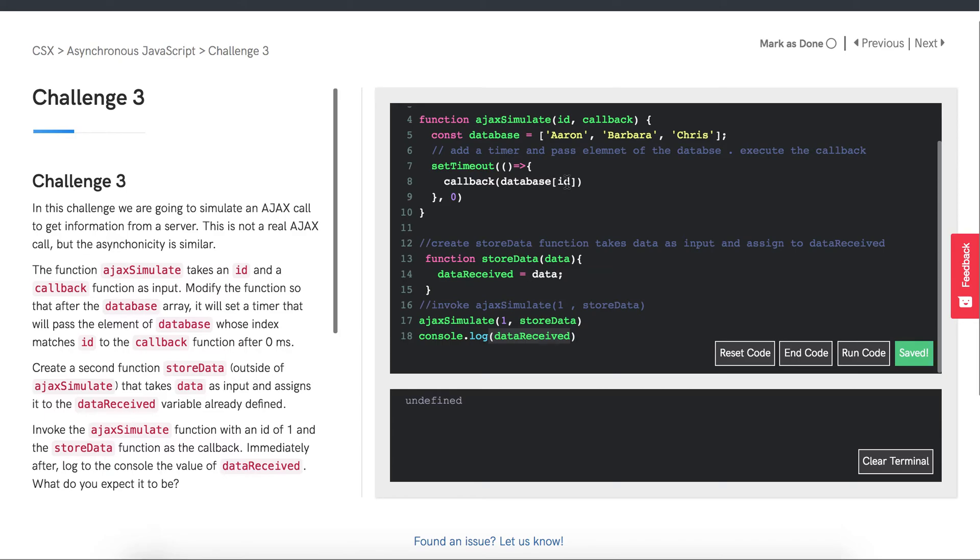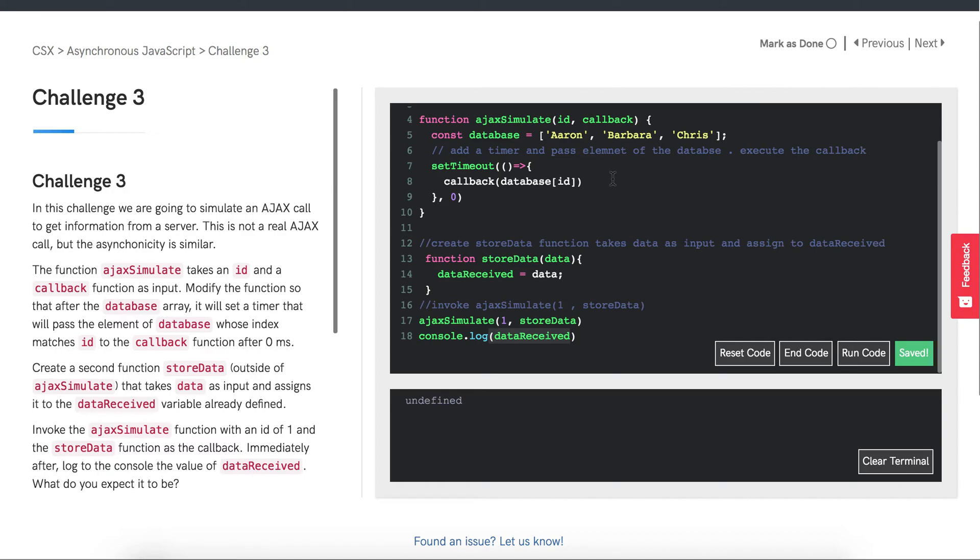The event queue is a data structure similar to the stack, but with a queue you add items to the back and can only remove them from the front. It stores the correct order in which the functions should be executed. It receives the function from the event table, but it needs to somehow send them to the call stack. This is where the event loop comes in.